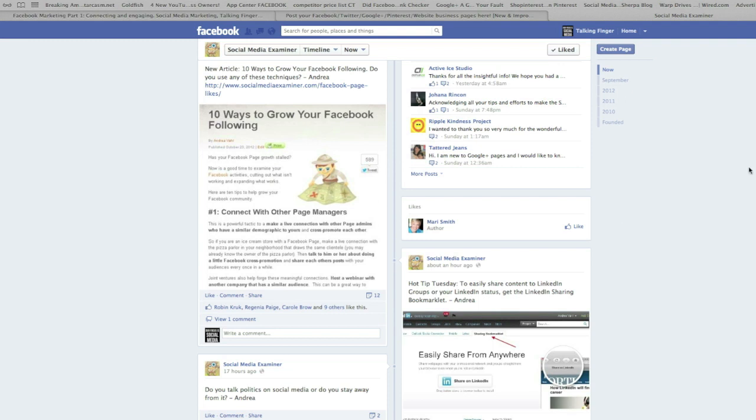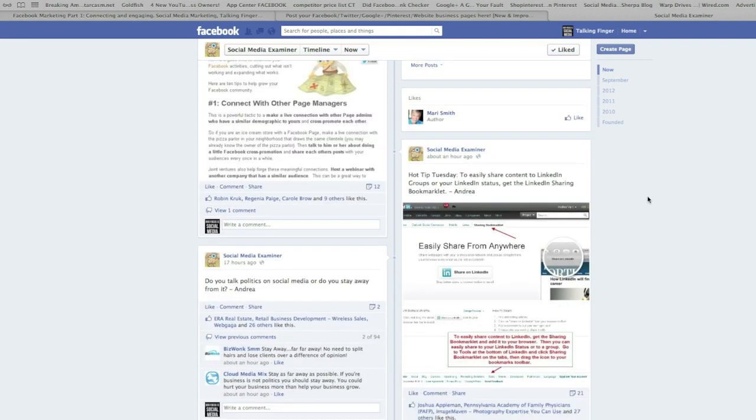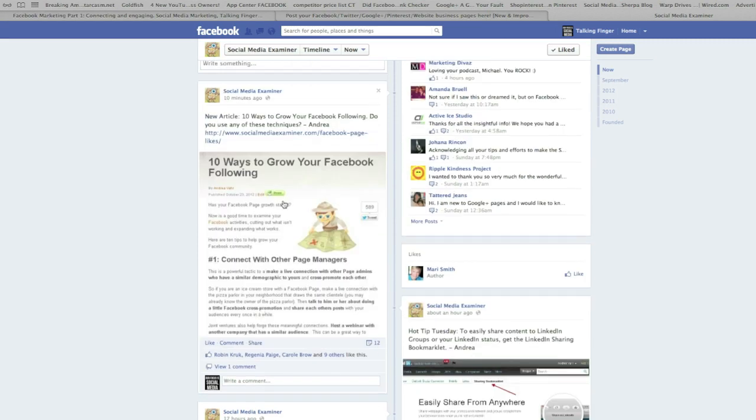The best way to do it is find something that they posted recently that you can really discuss. Do you talk politics and social media and stay away from it? I can comment here, or I can comment on this post: 10 Ways to Grow Your Facebook Following, etc.